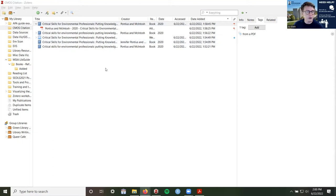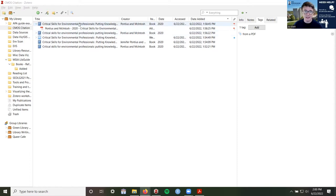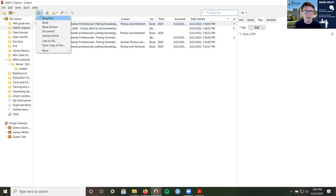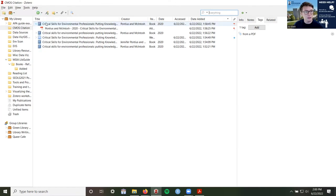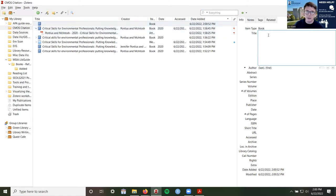The final fourth way to add something — so we've added things using the Zotero connector from websites, using an identifier like an ISBN or DOI, and by dragging a downloaded PDF into Zotero. We can also manually add things by clicking on the 'new item' button, which is a plus symbol, and clicking on 'book.' It will add a blank book entry where we can manually type in the title, author, and all other information.